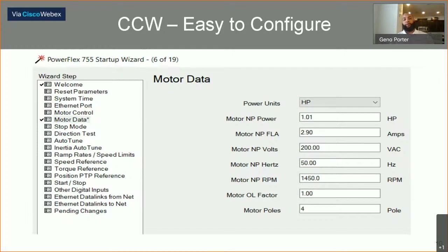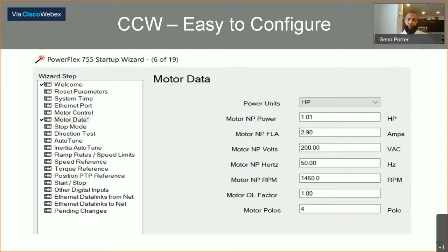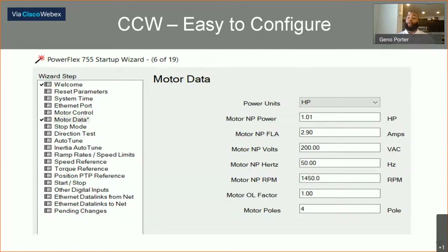CCW is easy to configure. For those familiar with the old drive program software called Drive Executive, you're probably already familiar with startup wizards. If you connect your device in CCW, you'll have the option to configure your drive using the startup wizard. The startup wizard steps you through about 25 to 30 parameters that are necessary to get your drive up and running on a simple startup. For example, it can reset the drive to factory defaults, set the network address and Ethernet IP address, your subnet, set start and stop inputs, direction test, and tuning. It steps you through all those steps for a drive startup.